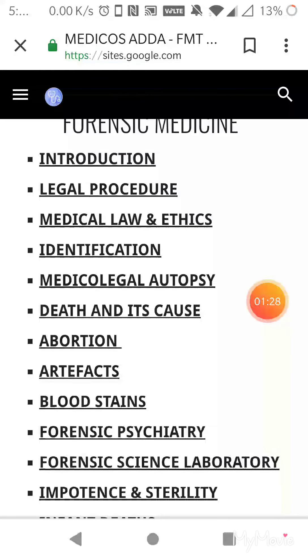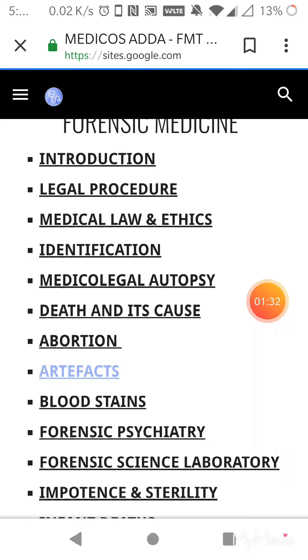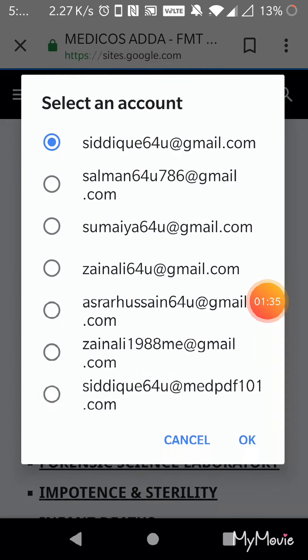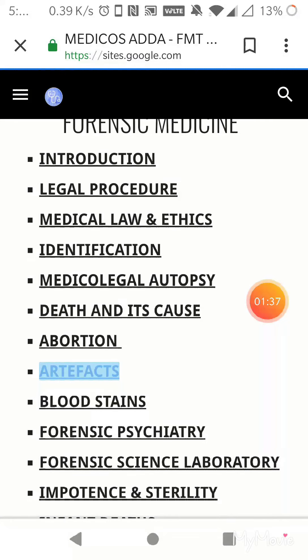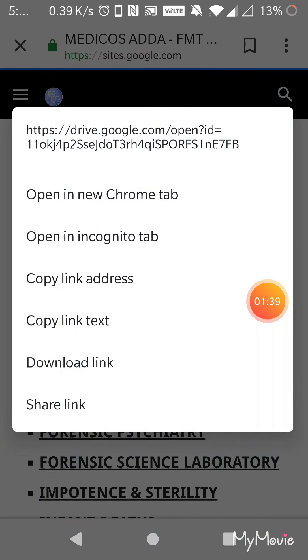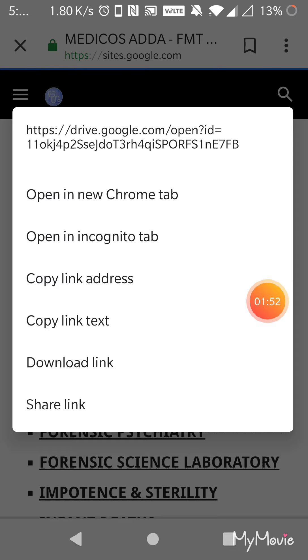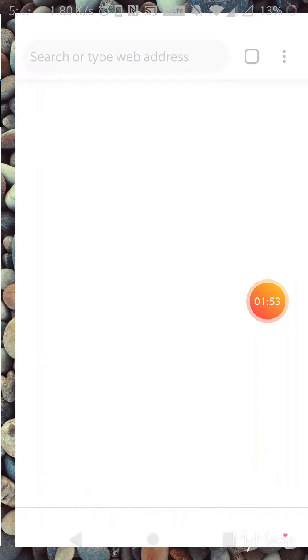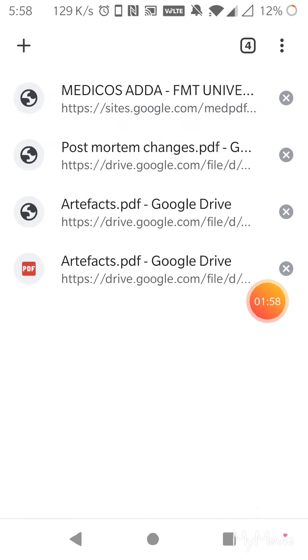Rather, I would suggest you to make a long press over this hyperlink and something like this would come. Try to open it in a new Chrome tab because sometimes the PDF might be so large that it won't be able to open in the same tab itself. So this is the way, and yeah, this is the one.